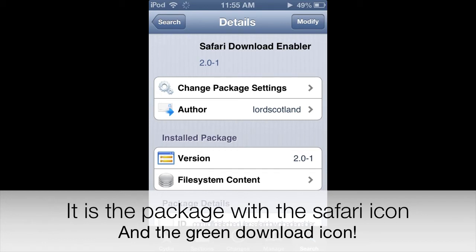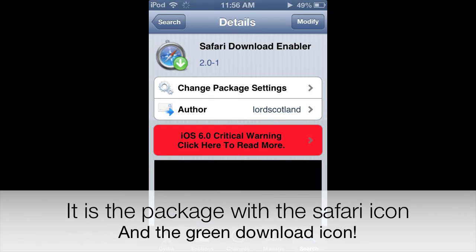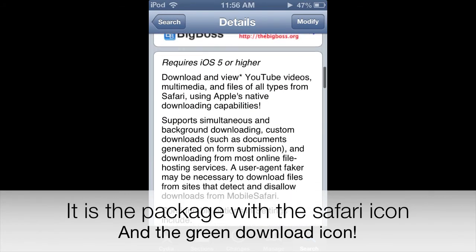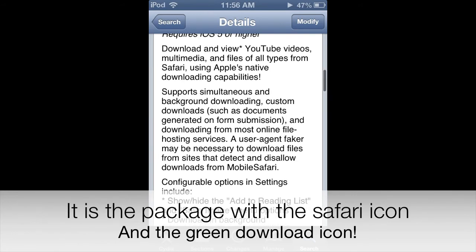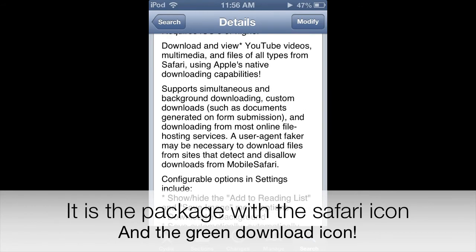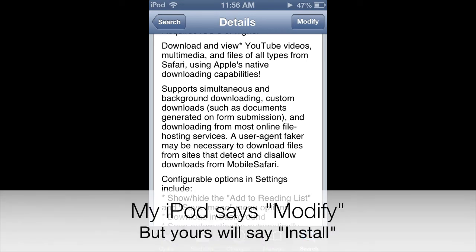To start the installing process, mine says Modify in the upper right-hand corner, but yours will say Install. All you have to do to install this tweak is hit Install. When you go through the installing and downloading process, you will have to respring your device.